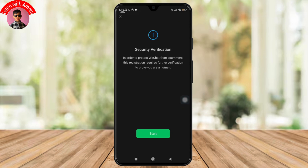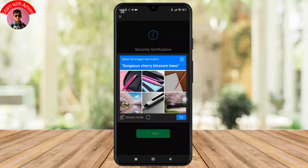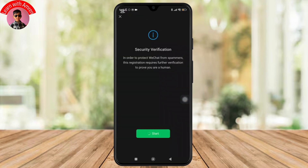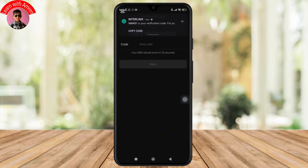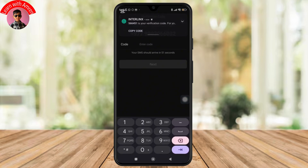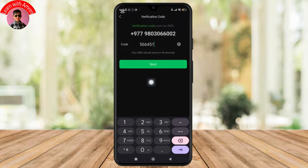And now you will need to verify your identity. Simply tap Start to authenticate for verification and complete the puzzle as prompted on the screen. And once you are done with that, you will be prompted to a screen where you have to enter a code that has been sent to your mobile number. Simply enter that code and once you are done, tap on Next.